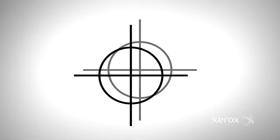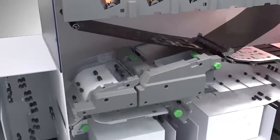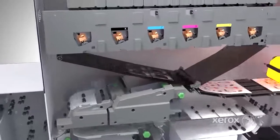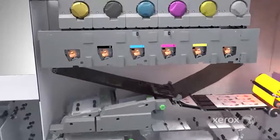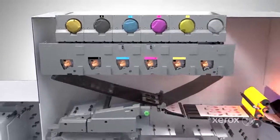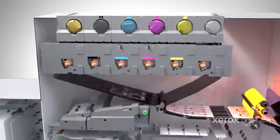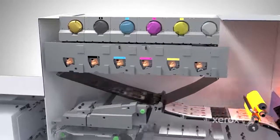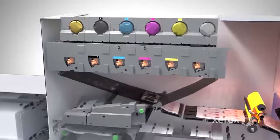It also provides automatic setup of back-to-front registration. Iridesse's registration accuracy coupled with Auto Duplex and up to six stations means you can achieve sought-after specialty effects with stunning accuracy.